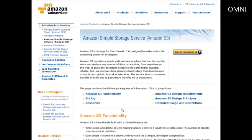In this video series you're going to learn how to use Amazon's Simple Storage Service, or as it's more commonly known, Amazon S3. The reason you might want to use Amazon S3, and the reason most people use it, is because you can store large amounts of data and also access large amounts of data.